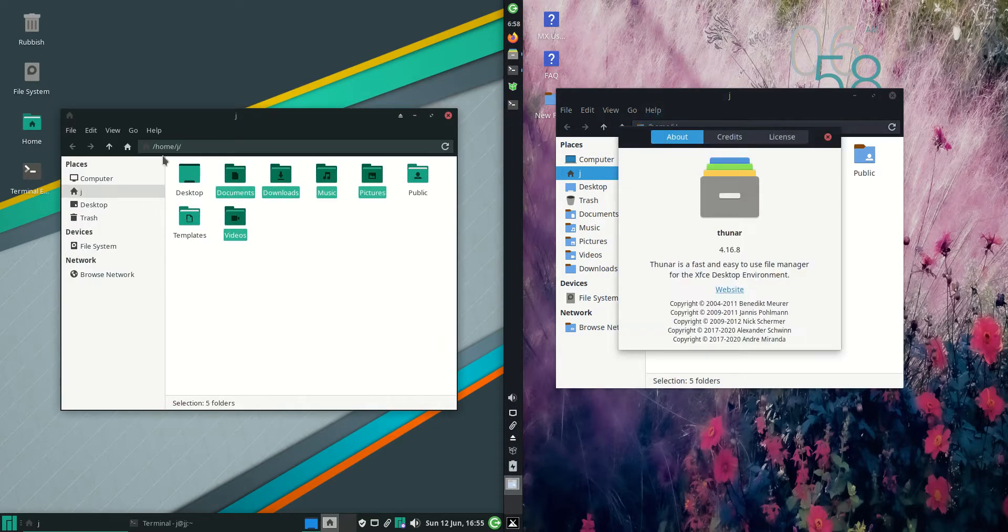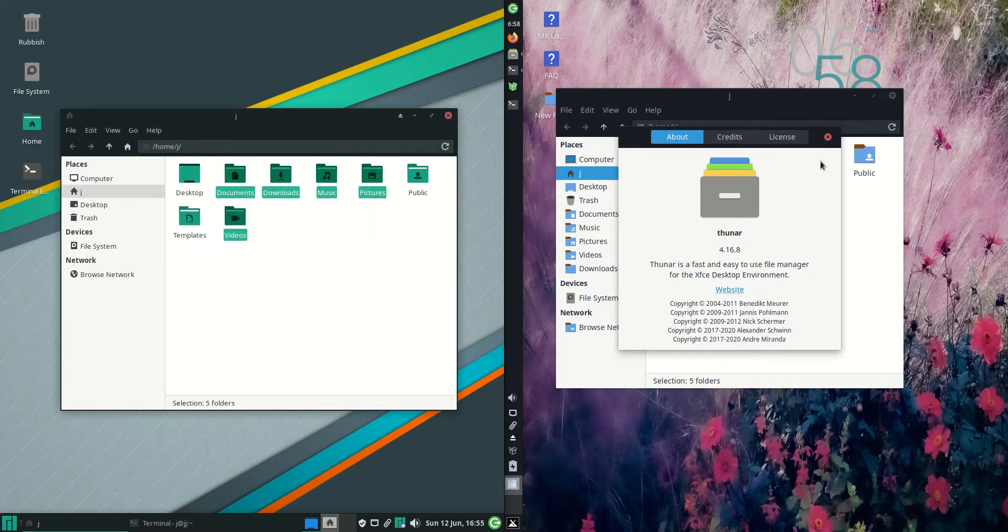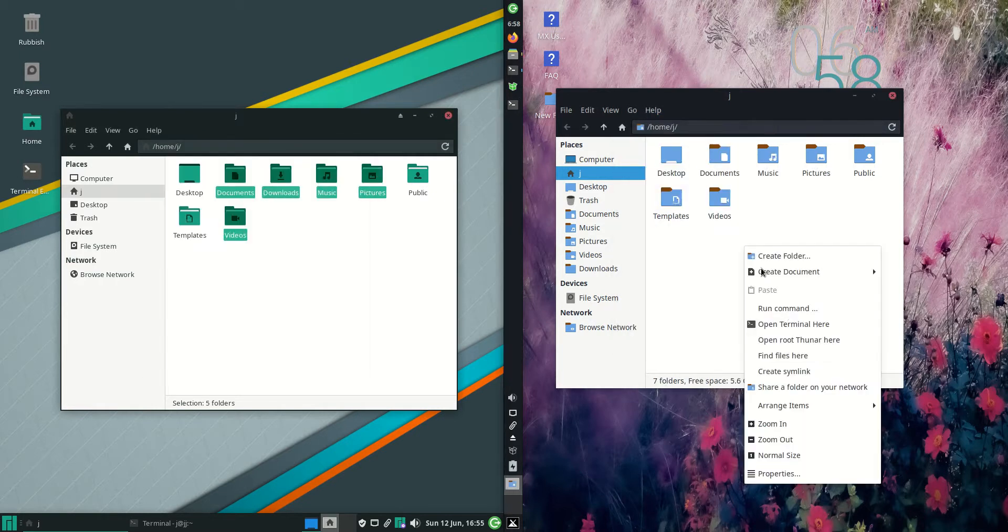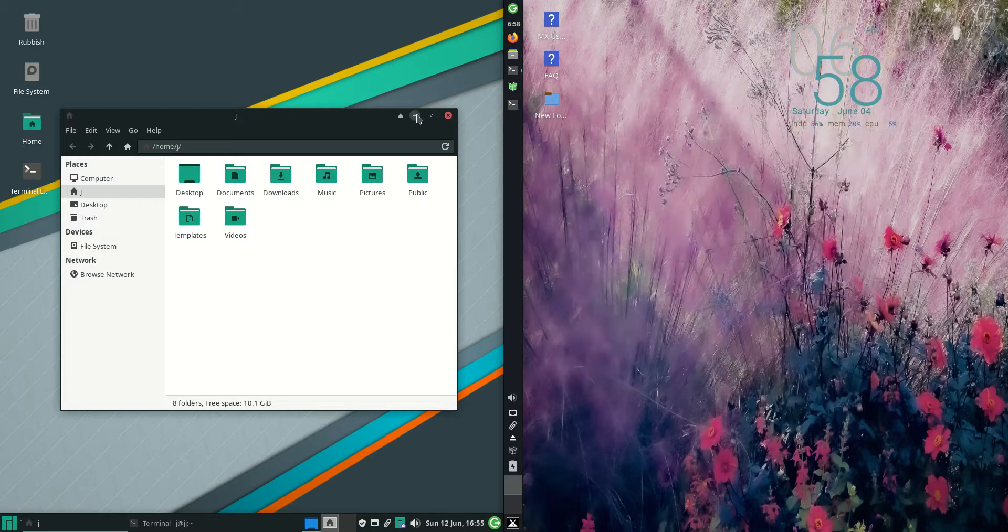We're running with the Thunar file manager, a nice lightweight file manager. I like to right click again and open up the terminal there.